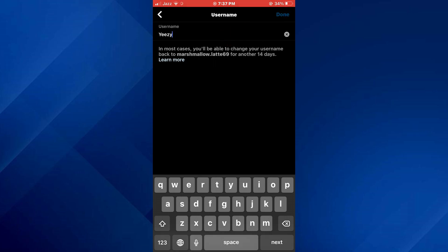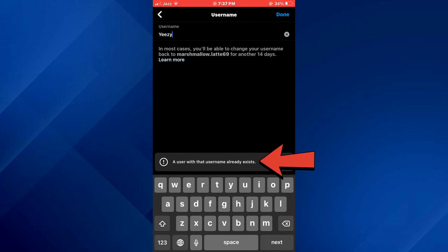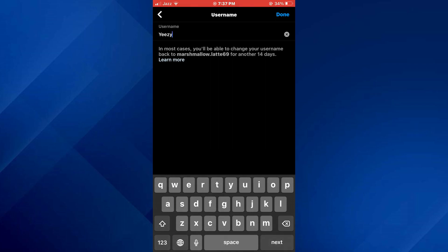So that's basically how you can change Instagram username. If you find this helpful, consider subscribing and giving this a big thumbs up. And I'll catch you in the next one. Thanks!